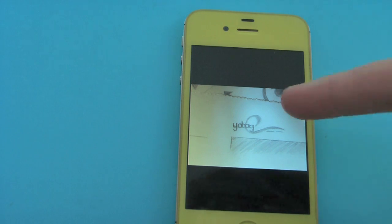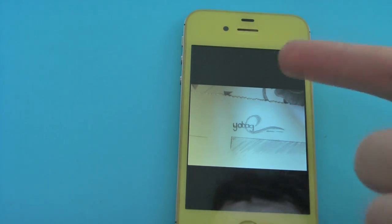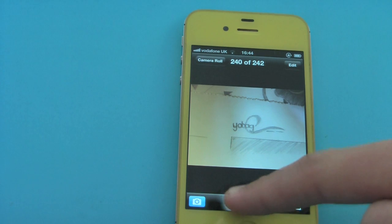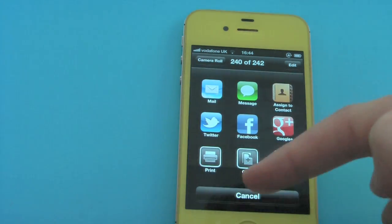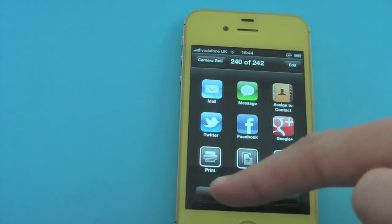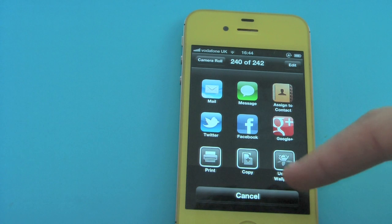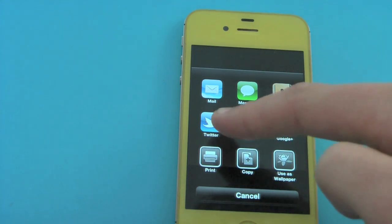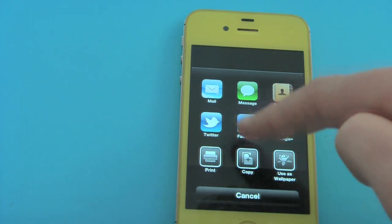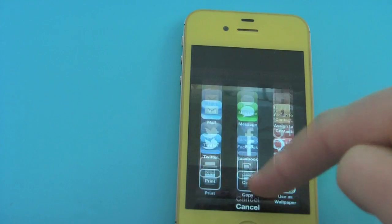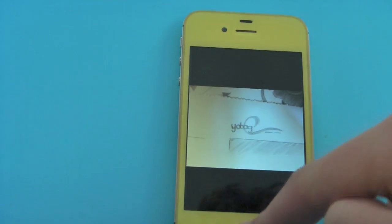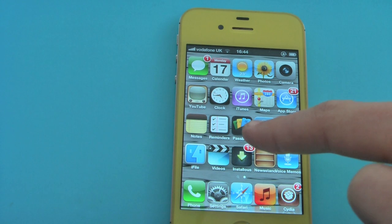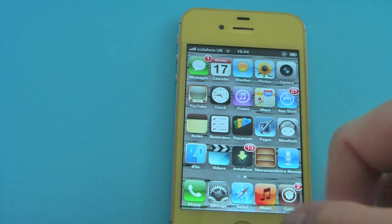Now to prove I'm on iOS 5, I will show you that in the camera, if you click the upload button, we have the print, copy, users wallpaper icon, Twitter, Facebook and Google+. We also have the Passbook application located right here.